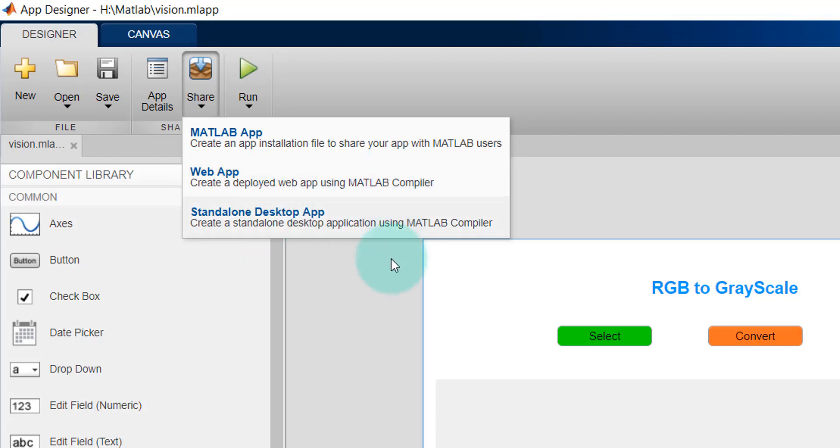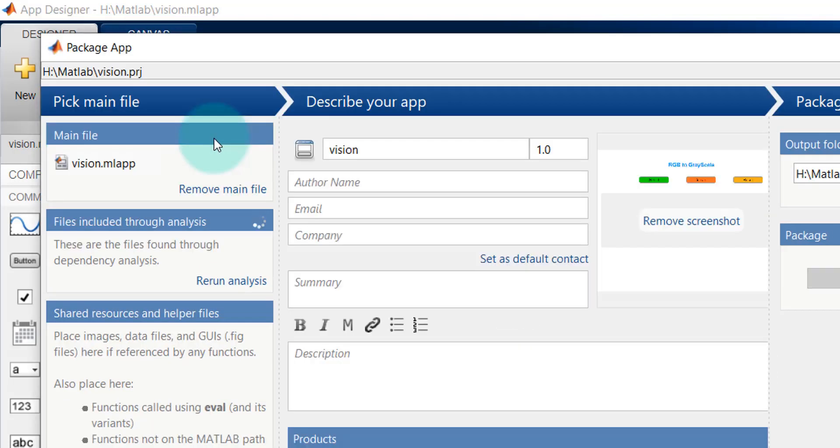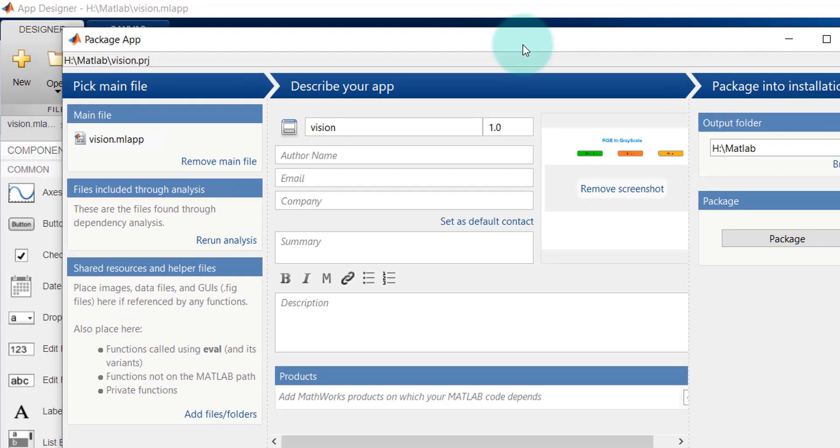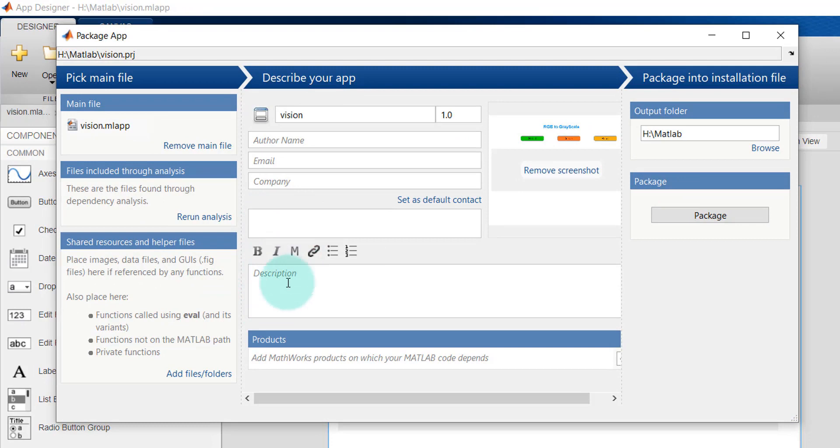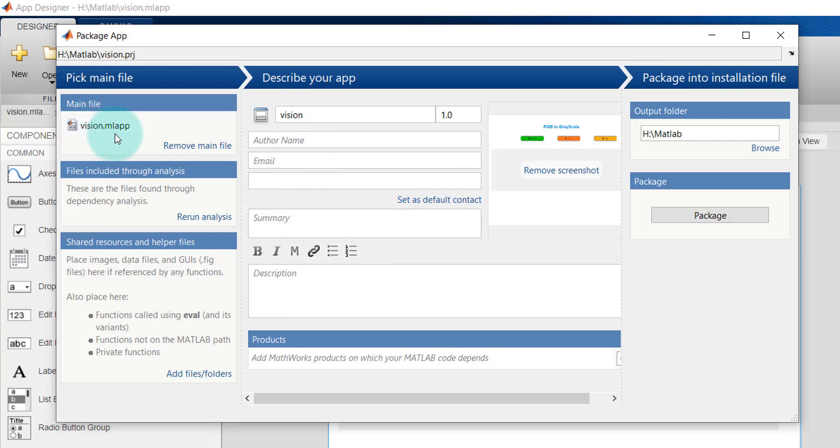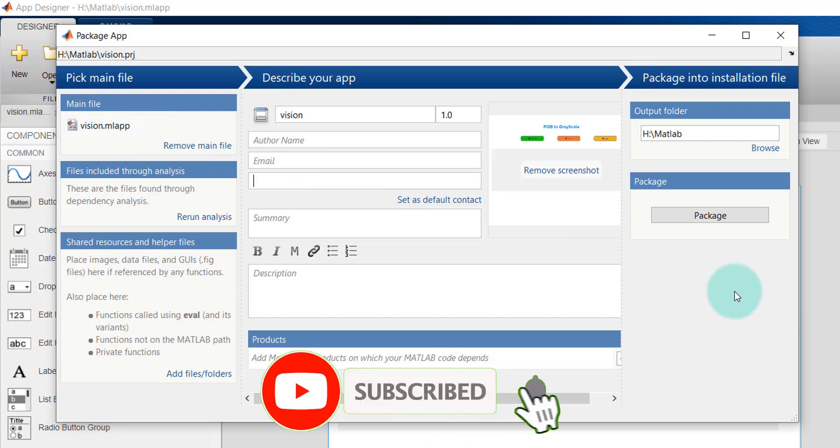If I click on this, it will show me a window where you can write some summary or description, author name, email, and a lot of things. So the main file is vision.mlf, right? And you can also write something in the description.